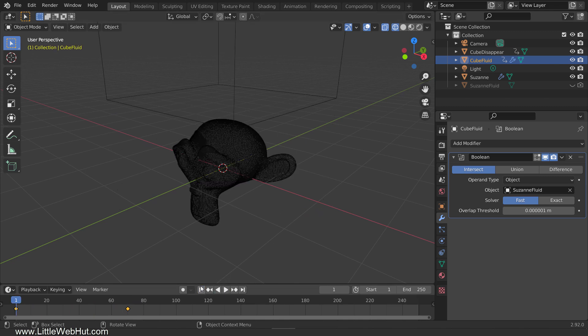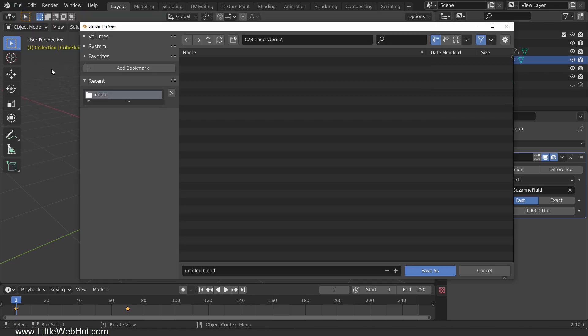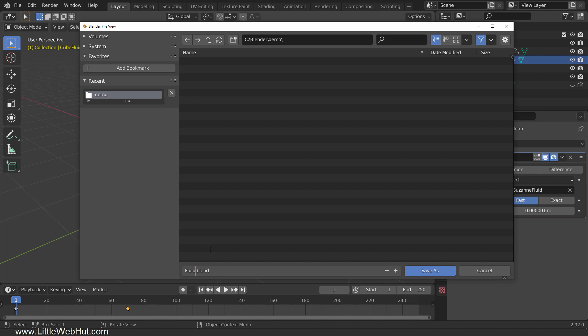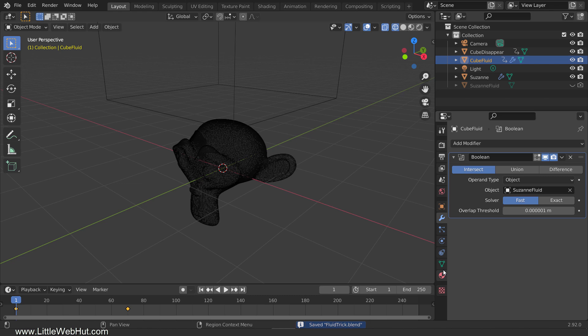We're about ready to add the Fluid simulation, but first save your Blender project. We're doing this now because when we add the Fluid simulation, Blender is going to add cache files. If we save the project first, then Blender will put the cache files in the same directory that we used to save the project. The reason that you'll want to know the location of the cache files is that they can be very large and you may want to delete them when you're done rendering your final animation.